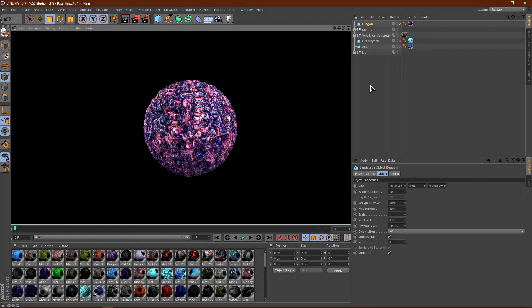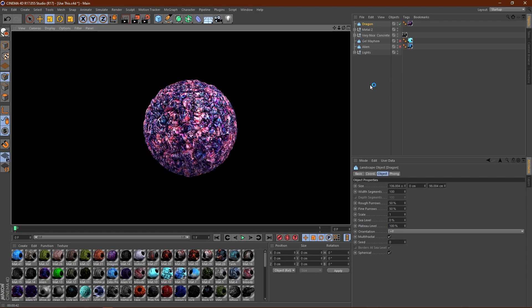Now, coming in at my number one favorite material is the dragon material. Now, this material, as I mentioned earlier, is part of Zeb's 2015 material pack. You can get this material for, I believe, $5 or $6. And, you will also get my third favorite material, Very Nice Concrete. Both in the same pack.